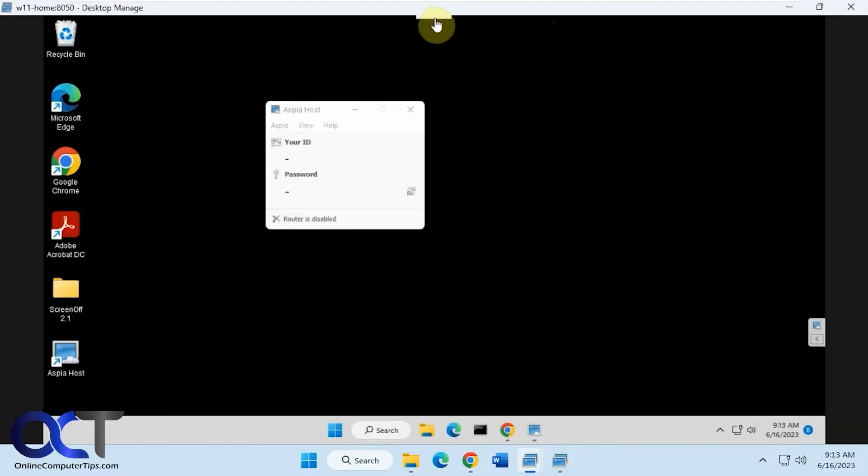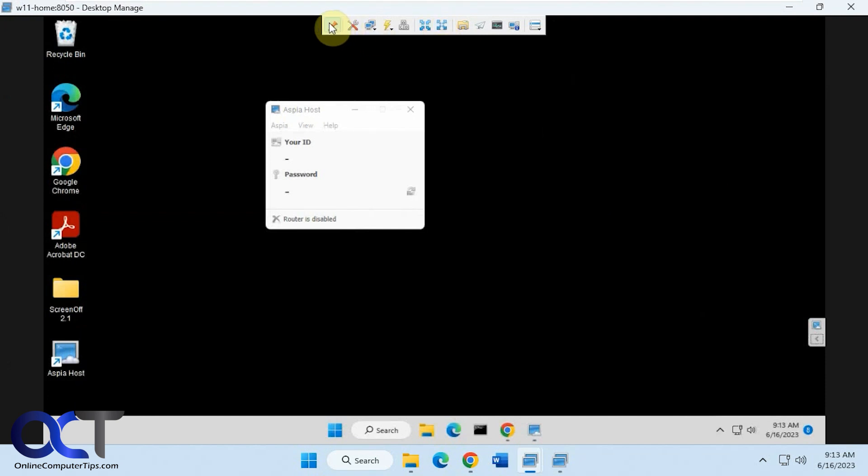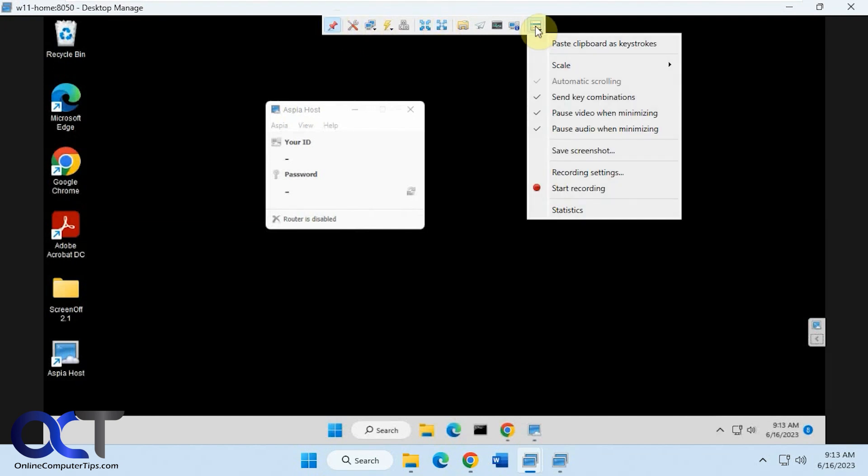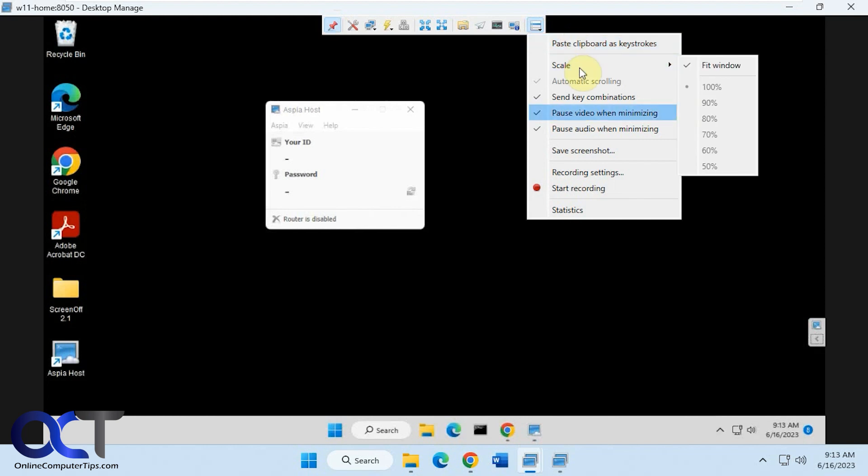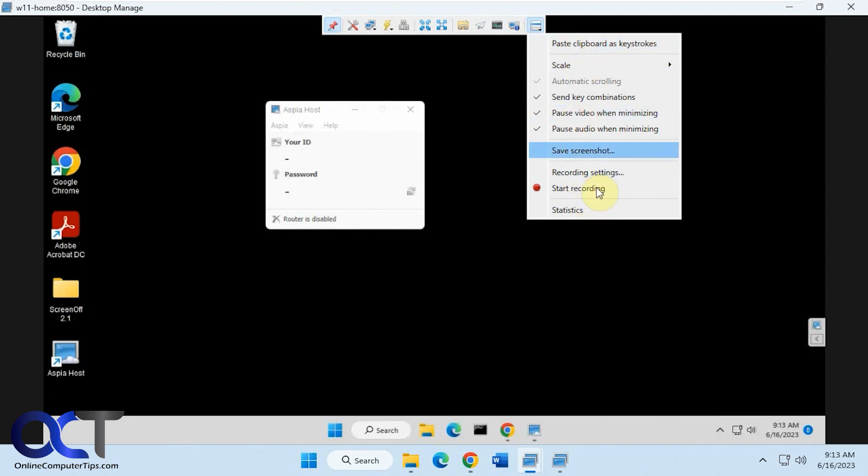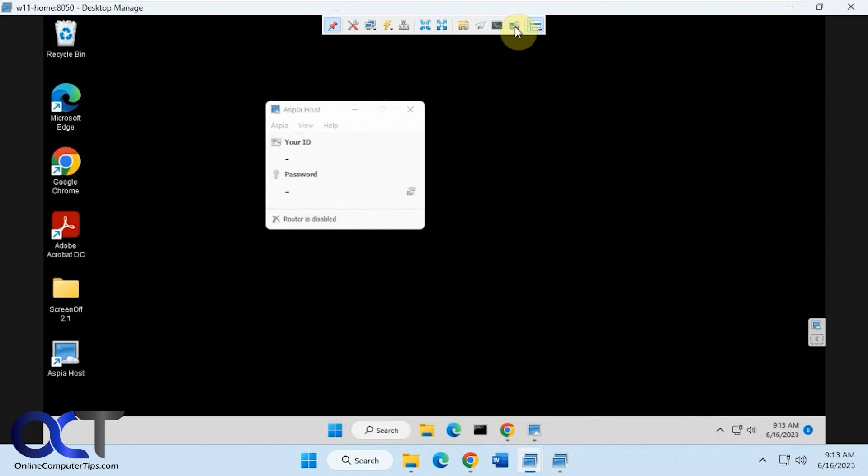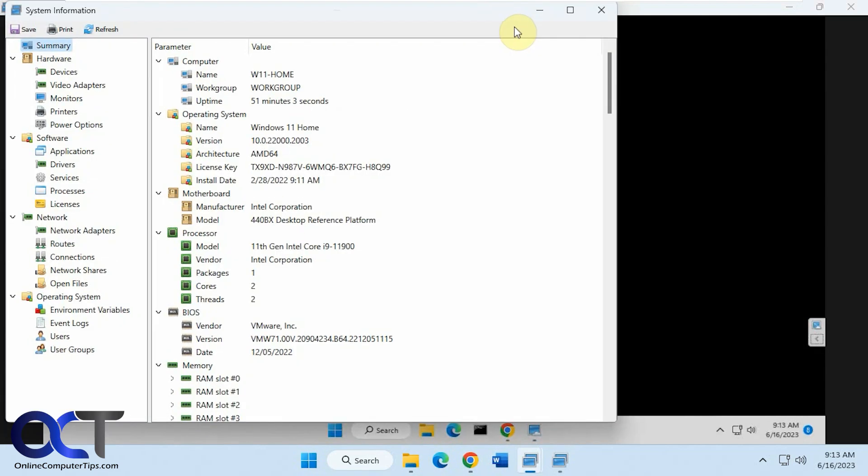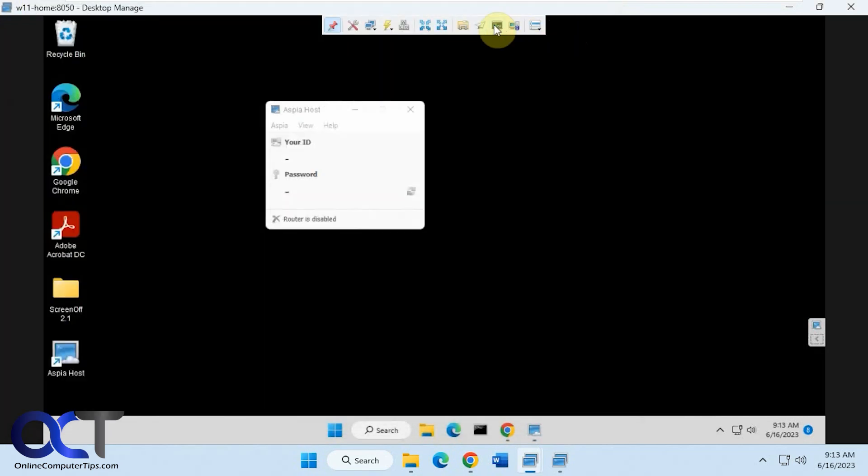And then you also notice you have a little toolbar here, which you could pin. And then you could do things like paste keyboards, clipboard as keystrokes, change the scale, save screenshots, do recordings. And if you want to do some of the other options, like the system information, which I'll get to in a second, you could look at the task manager.